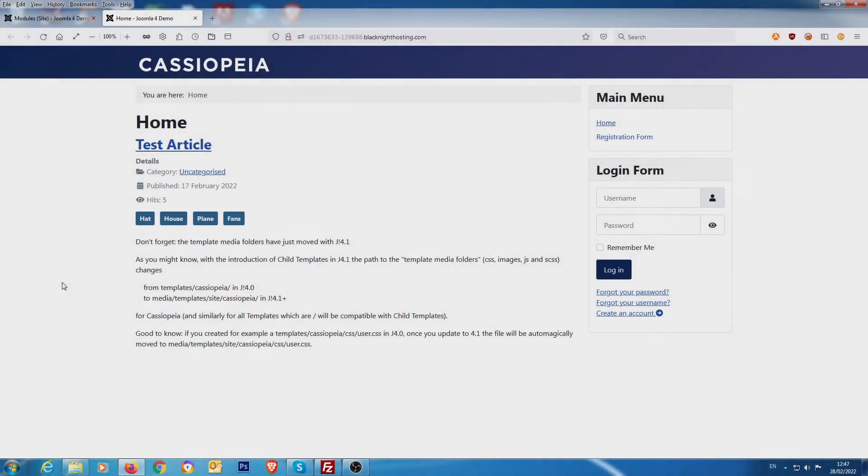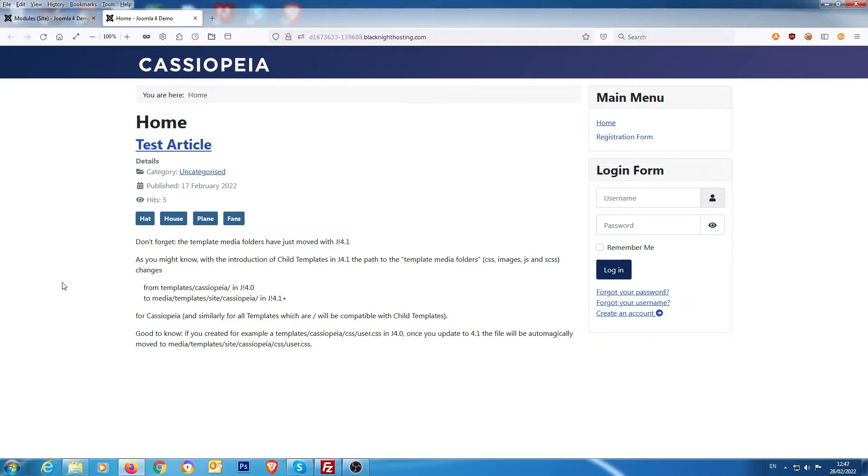Hi folks, just a quick update on the custom.css file or as it's called now, user.css in Joomla 4.1. If you look at the information on screen, you can see that there was a change of where the actual file is located.